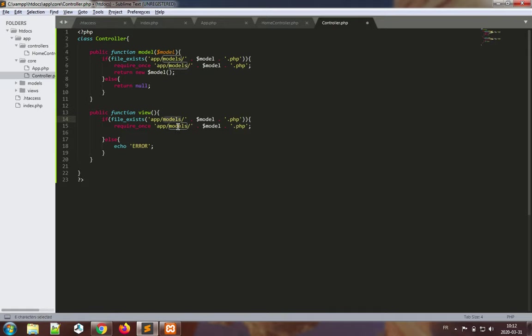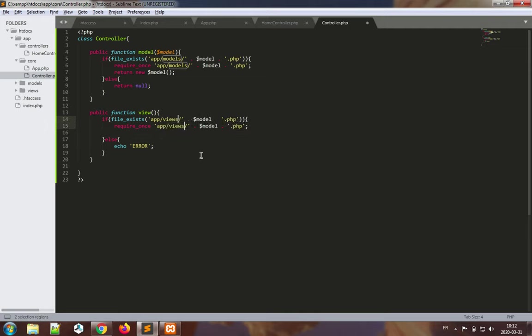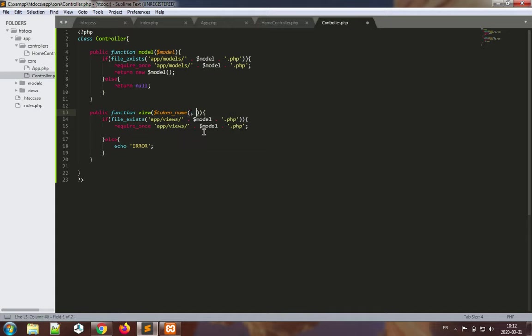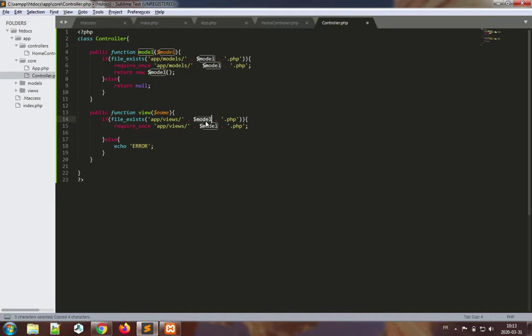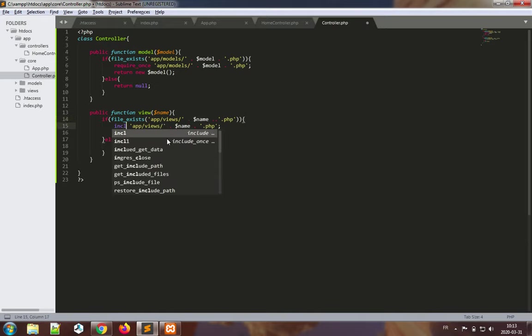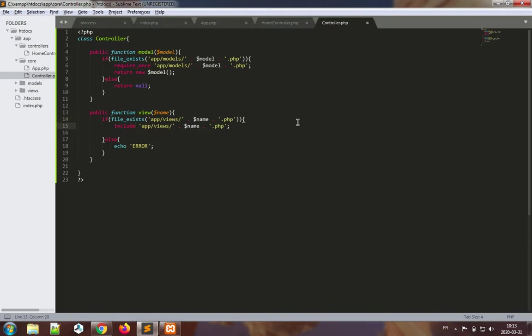In Sublime it's possible to make multiple edits at the same time. Now what I want is to have a name for my view which I will use here and here. So the idea is basically if the name, if the view does exist, I will basically include it. I will not require it once, I will include it, else I will output an error.